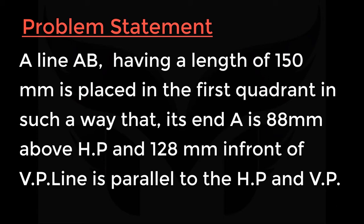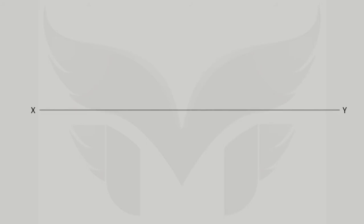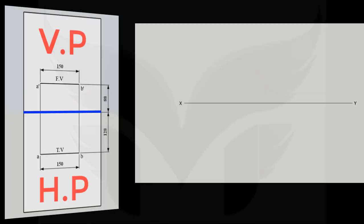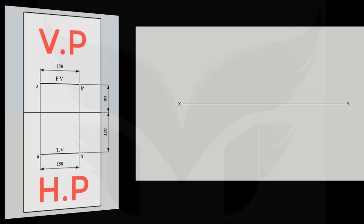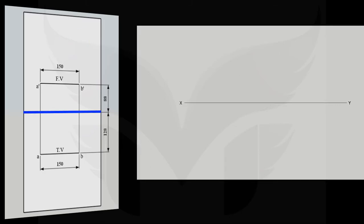Now let's solve this. First up, let's draw a horizontal reference line and name it as XY. This line is the intersection of HP and VP means the whole space above XY will be our vertical plane and the whole space below XY will be our horizontal plane.